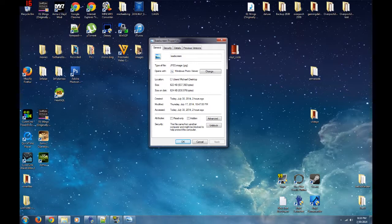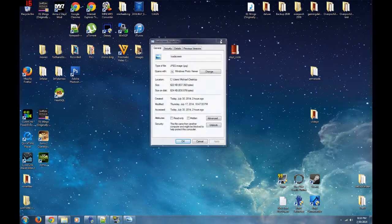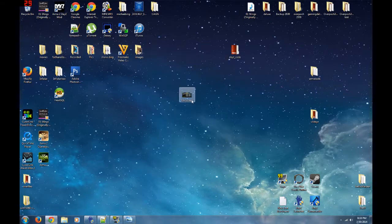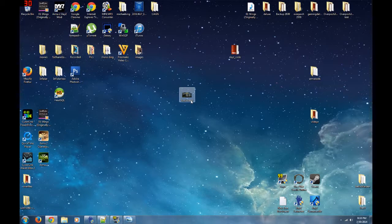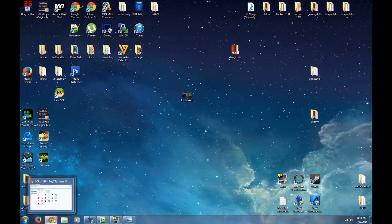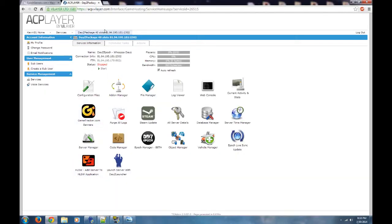You can name it whatever you want. I just renamed it 'loadscreen' so I know what it is.